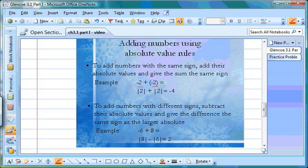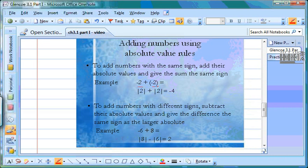The second rule is for adding numbers with different signs. You subtract their absolute values and give the difference the same sign as the larger absolute value. For example, negative 6 plus positive 8: they have different signs, so we set up a subtraction problem. The absolute value of 8 goes first because 8 is larger, minus the absolute value of 6. 8 minus 6 equals 2. We go back to the original problem — 8 has the larger value and it's positive, so our answer is also positive 2.